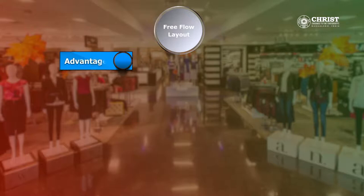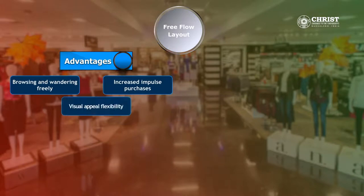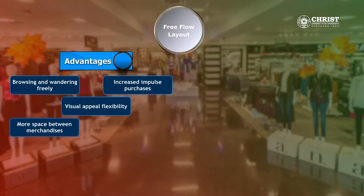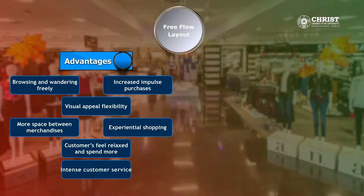Now let us discuss about the advantages and disadvantages of a free flow layout. The advantages of a free flow layout are it allows browsing and wandering freely, increased impulse purchases, visual appeal flexibility, more spaces between the merchandises, experiential shopping, customers feel relaxed and tend to spend more hours inside the store, and intense customer service.